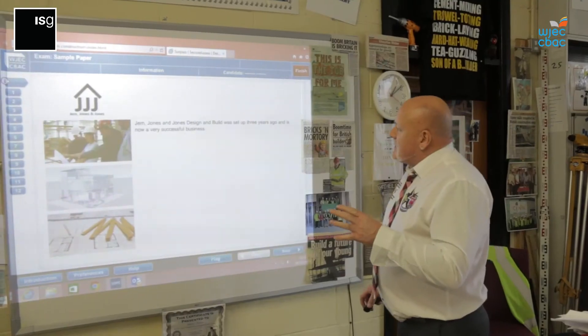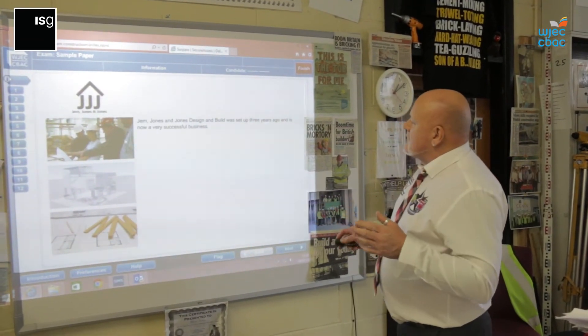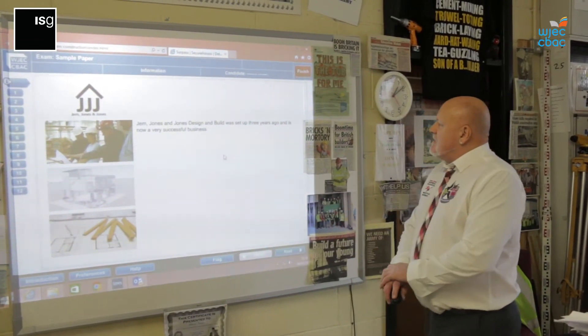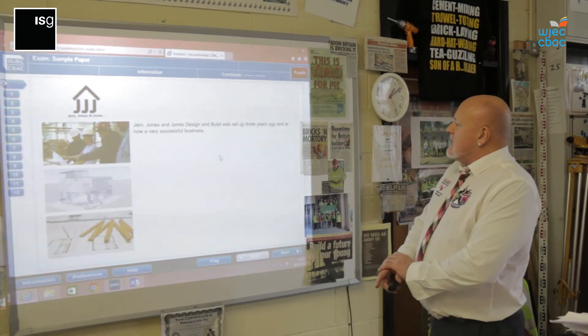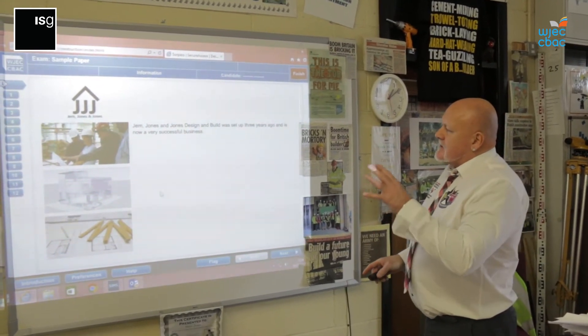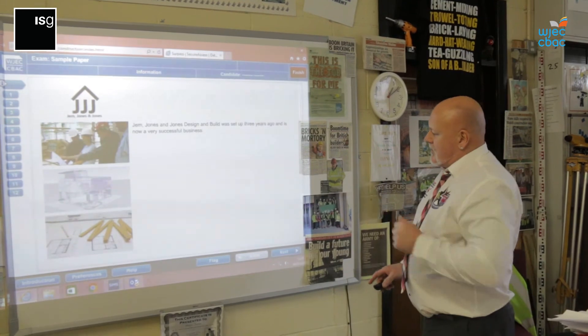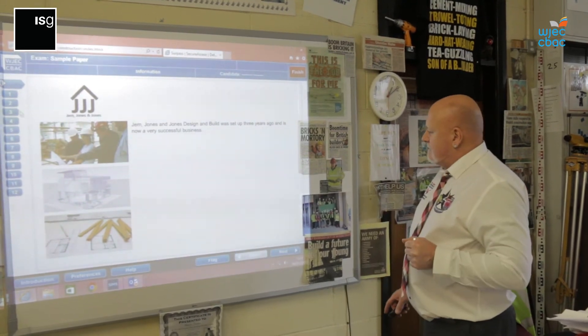This comes up then as an introduction. It's Jem Jones and Jones Design and Build — it was set up three years ago and is now a very successful business. This is just the start before you go on to question one.